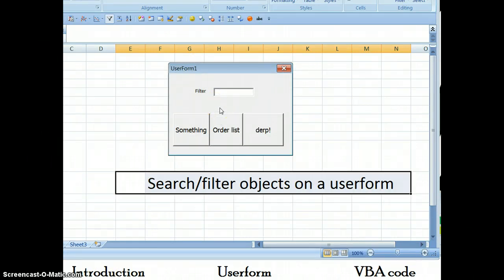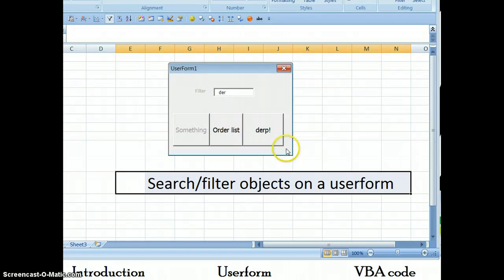Here I can show you, for example, if I type in DER, the first button is not enabled but the second and the third are enabled.